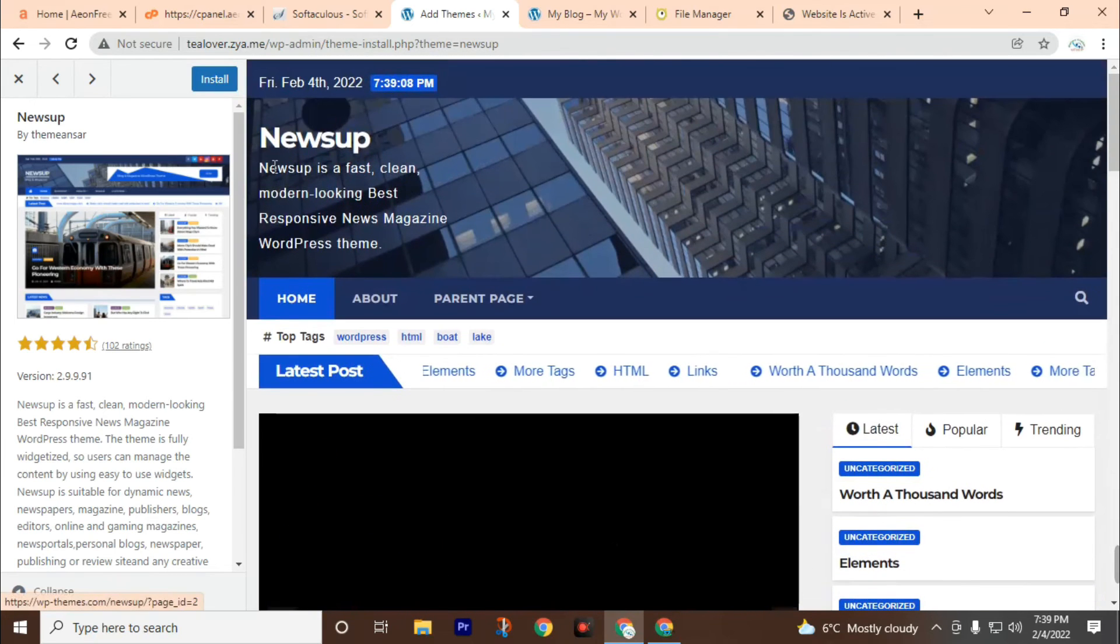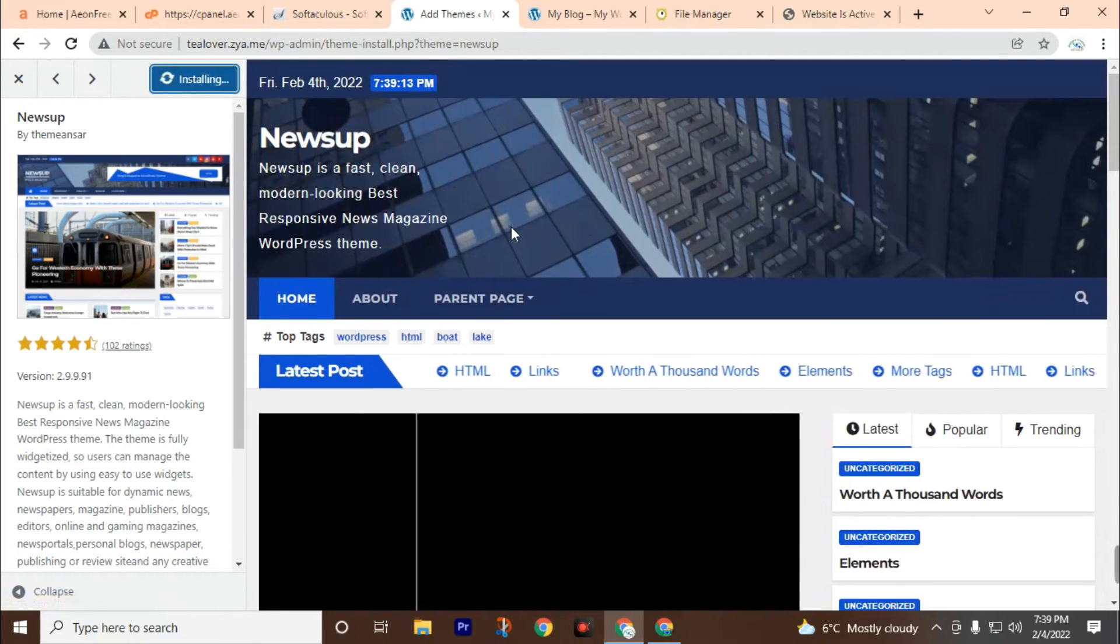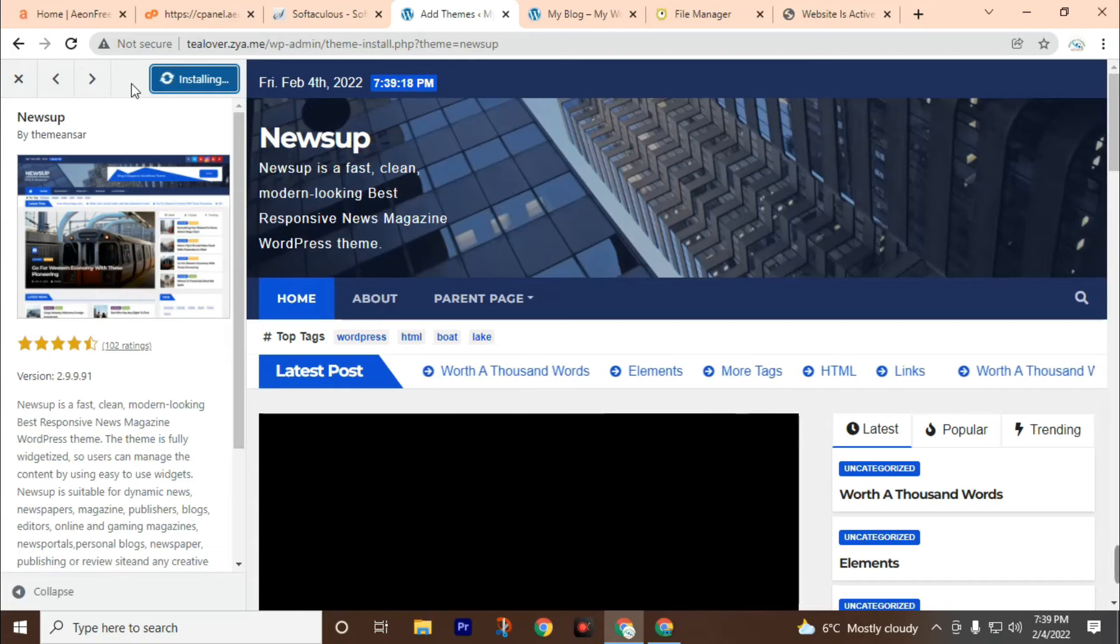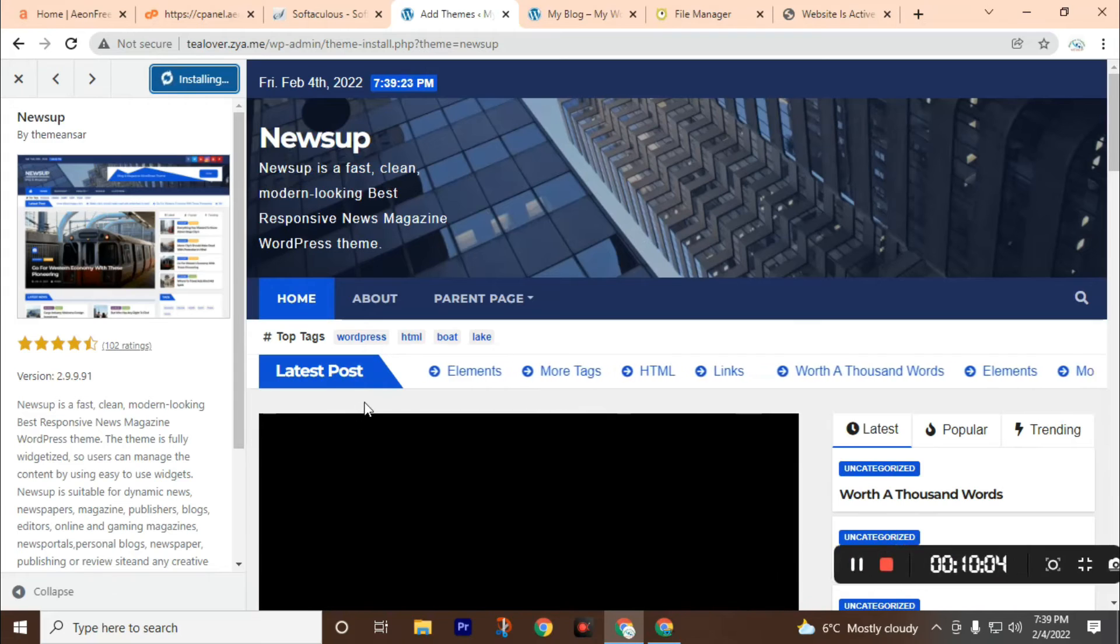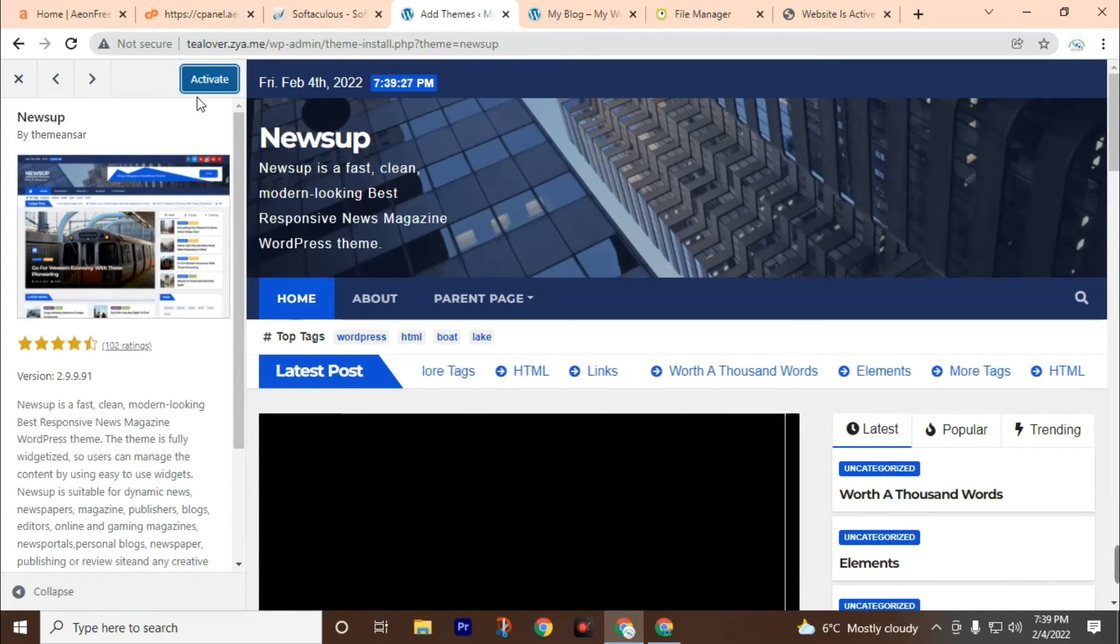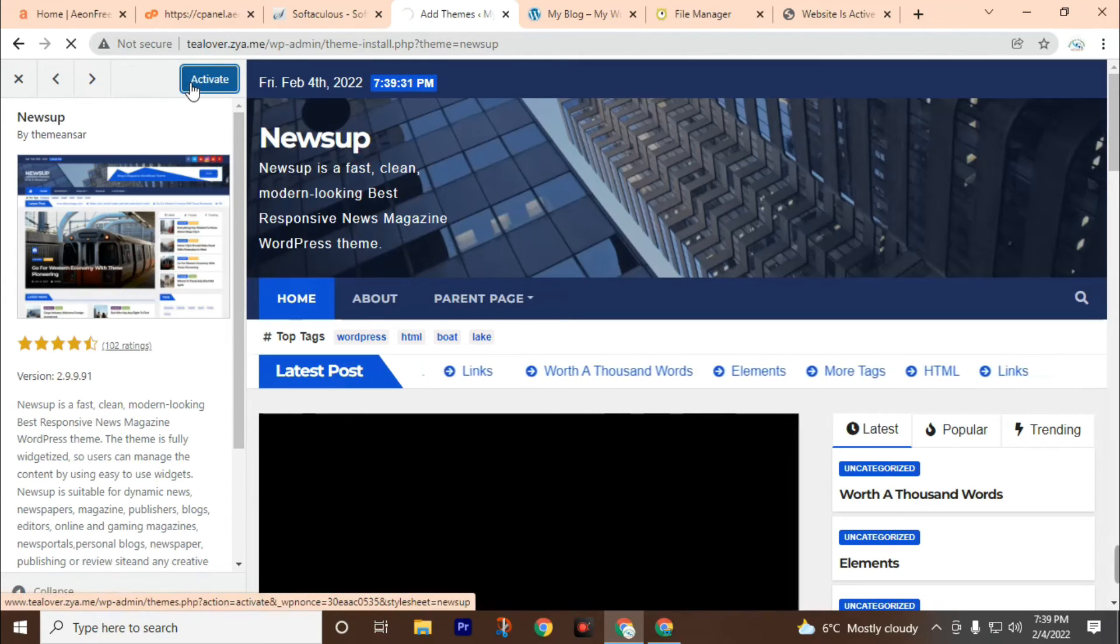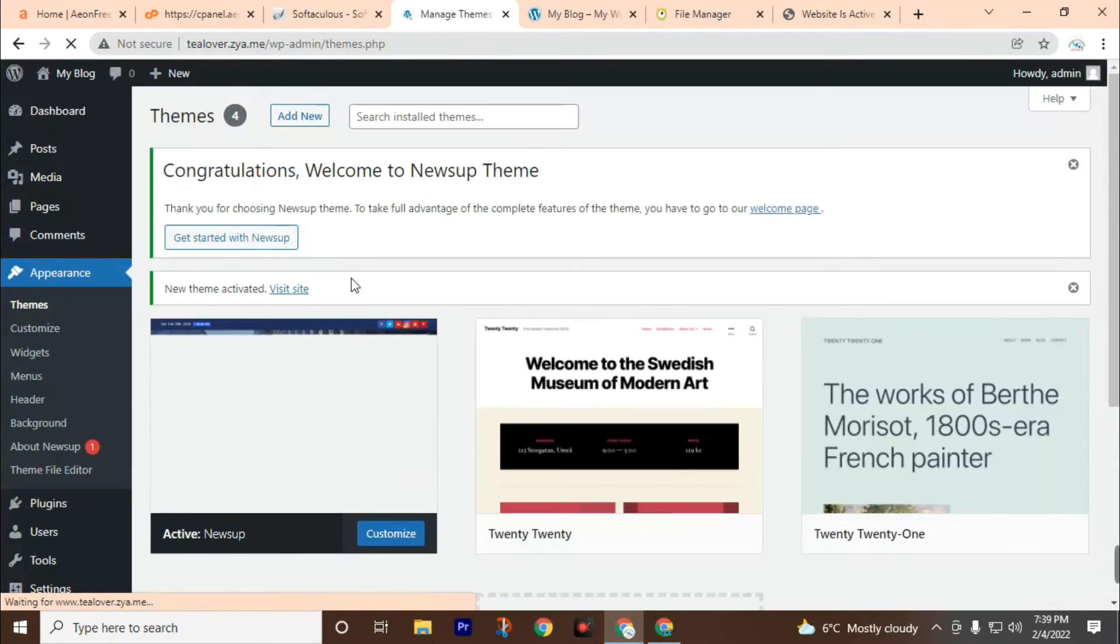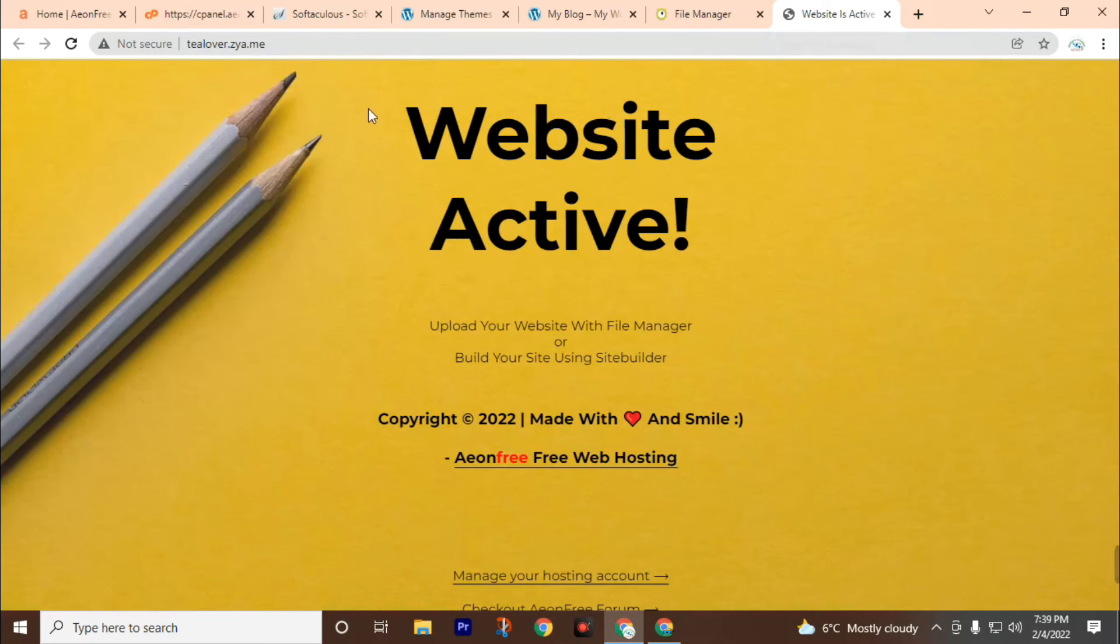Then click on the install button. After installing, click on activate. Okay, we have successfully activated our Newsup theme. Now refresh our website.